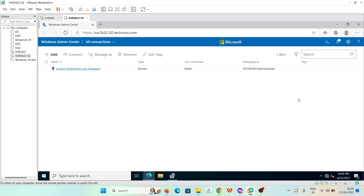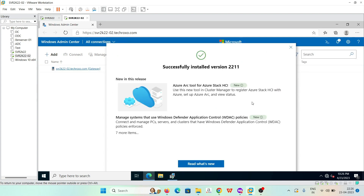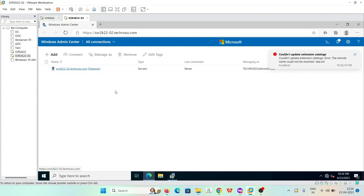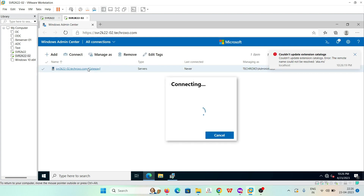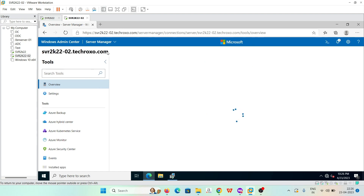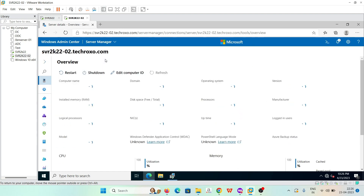Our local server is already added here. We can configure and manage this local server from the interface. We can also add our domain controller and many other servers to Windows Admin Center.